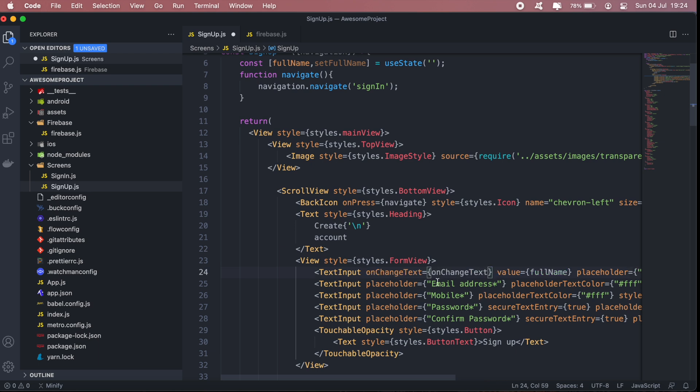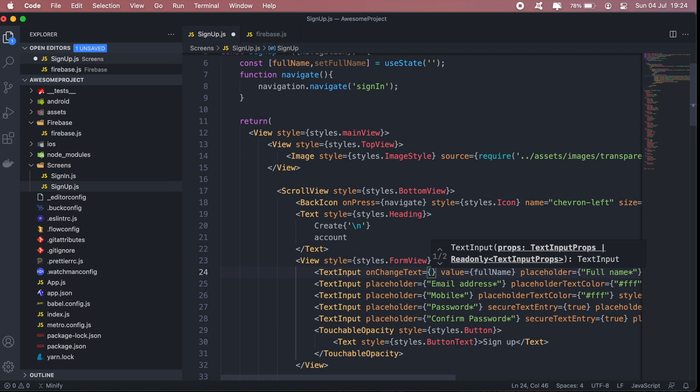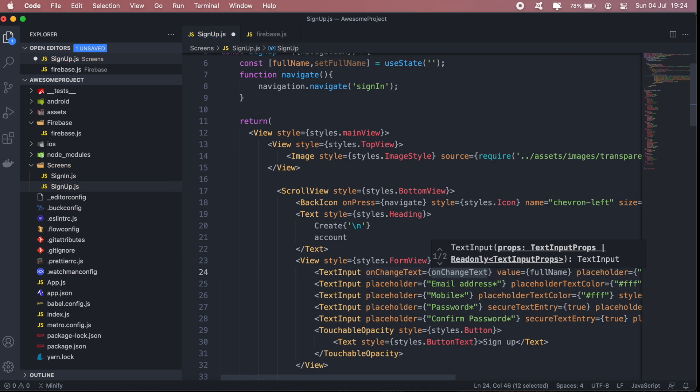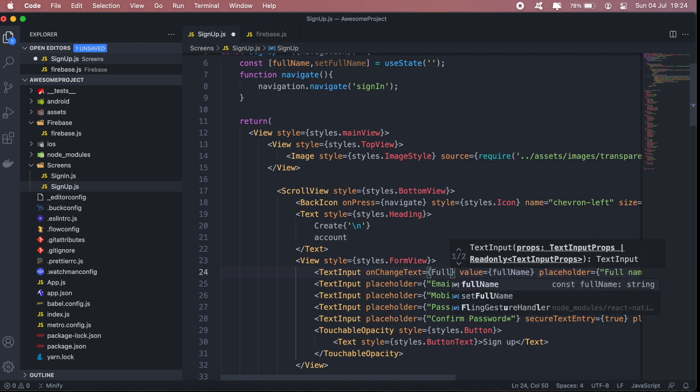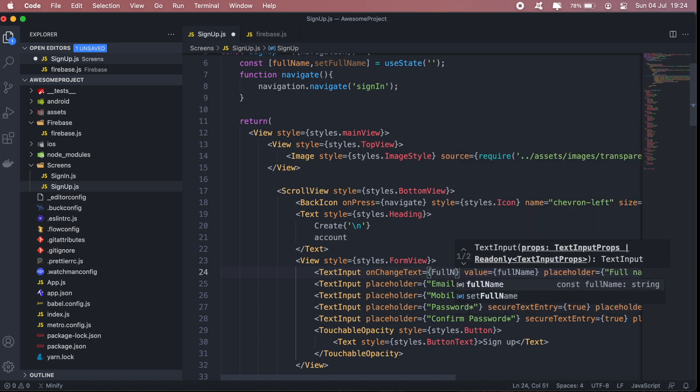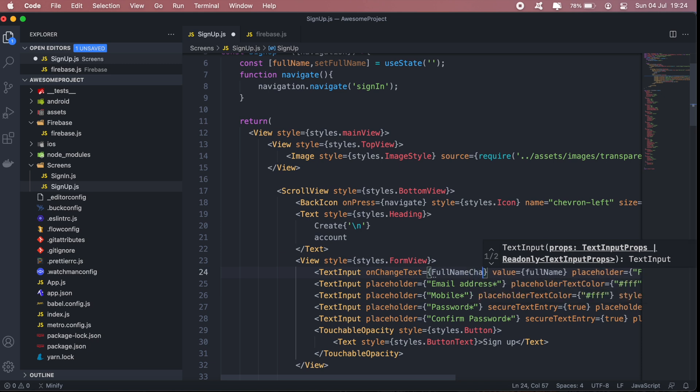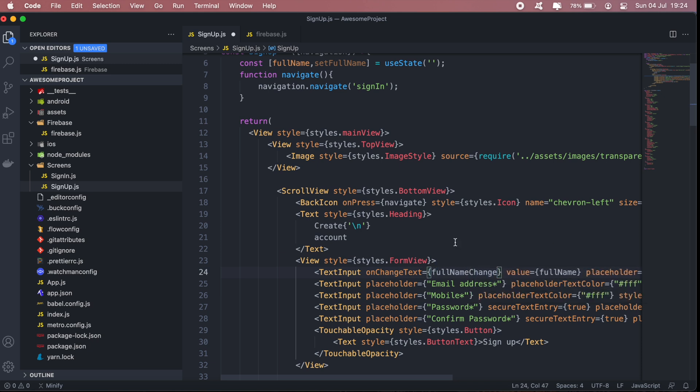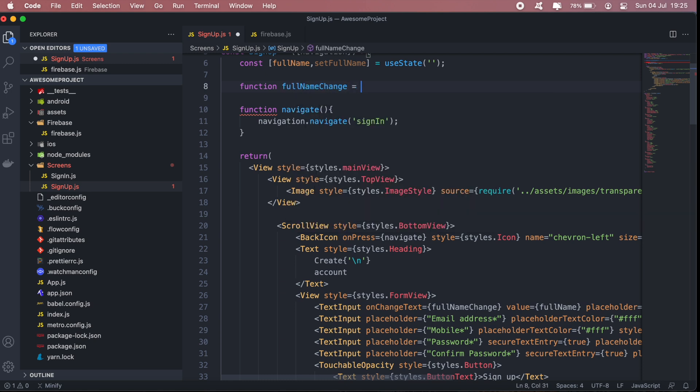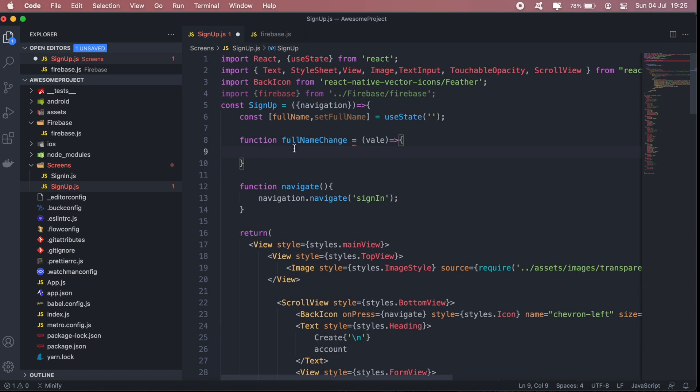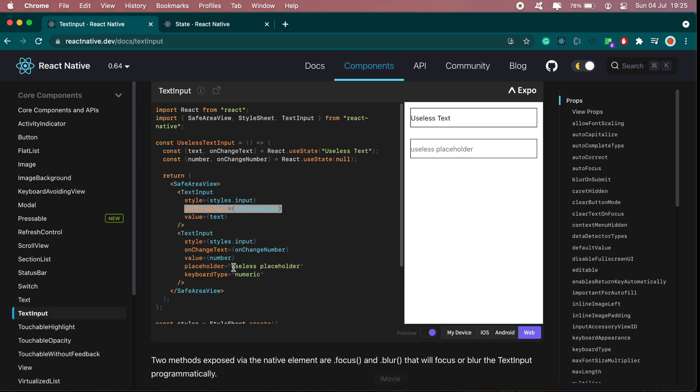So we added onChangeText there, then we can just write out the function here. Let's call it fullNameChange. And our function will receive a value that will be used to set the state.